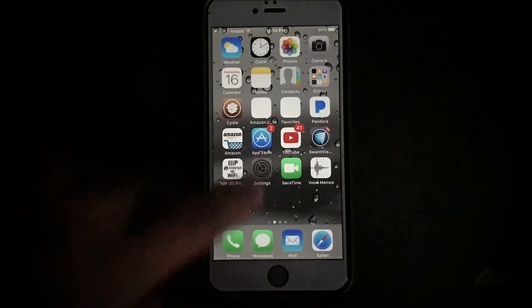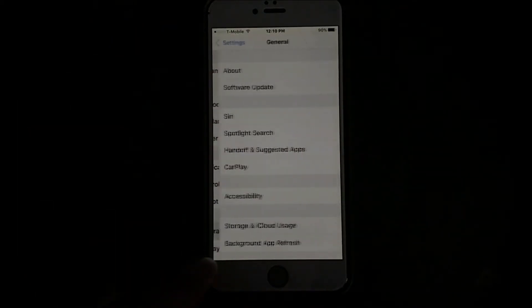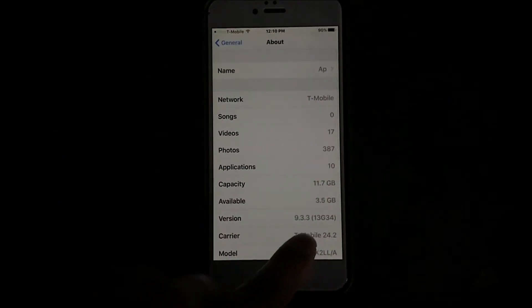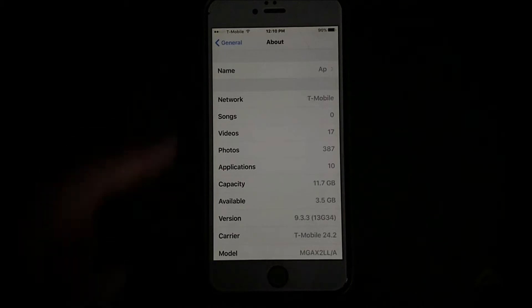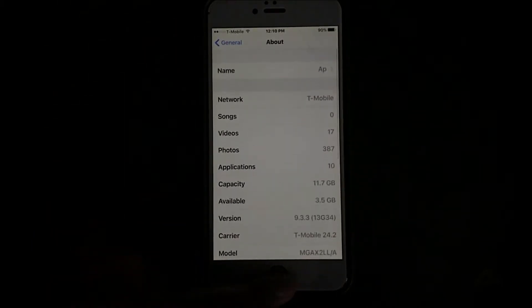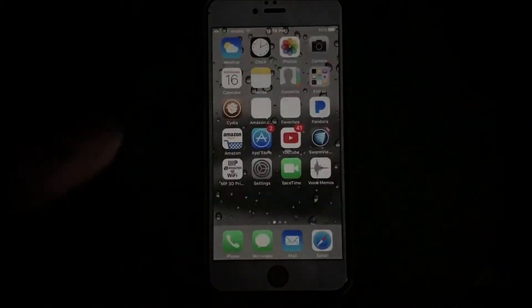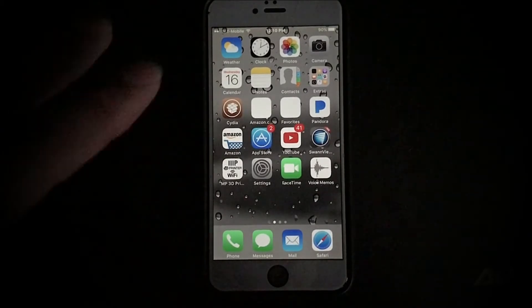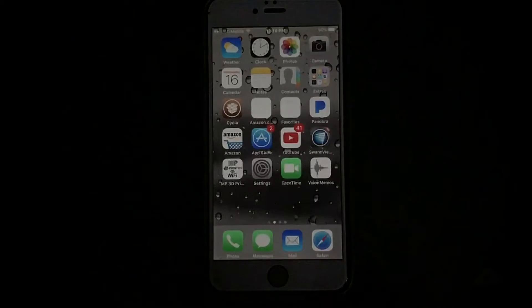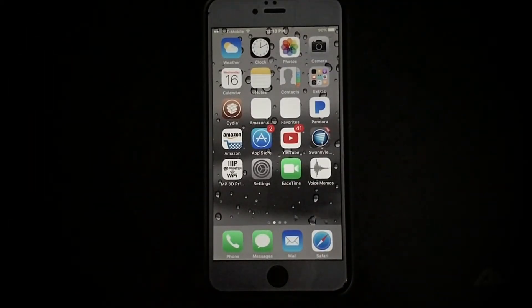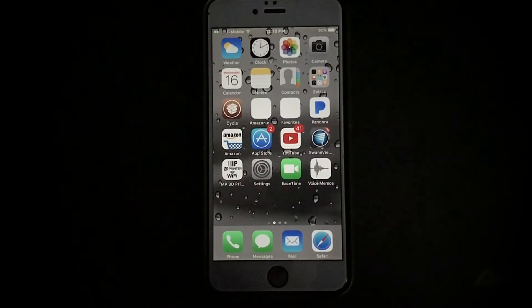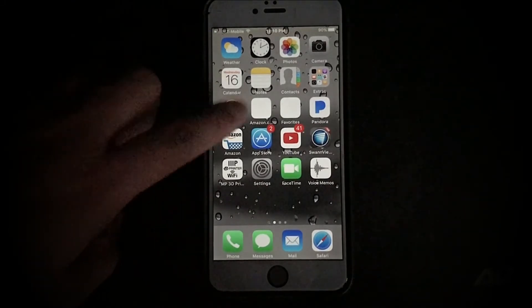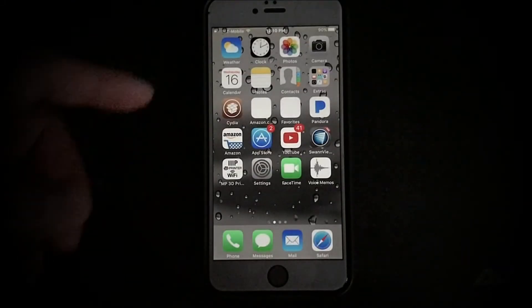So basically I'm going to first show you that I'm on 9.3.3. Let's go to about here, down here we can see I'm on 9.3.3. Let me get out of here. Like I said, my phone's already jailbroken but the jailbreak's not activated. As you can see the Cydia icon is there but it won't open. So if your phone has this issue where Cydia won't open, you probably just need to reactivate it. A lot of people have that issue and they think that they have to re-jailbreak from scratch and all that. That's not true, all you have to do is just reactivate the jailbreak.